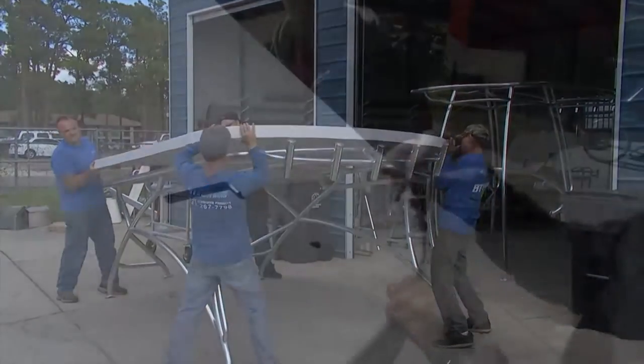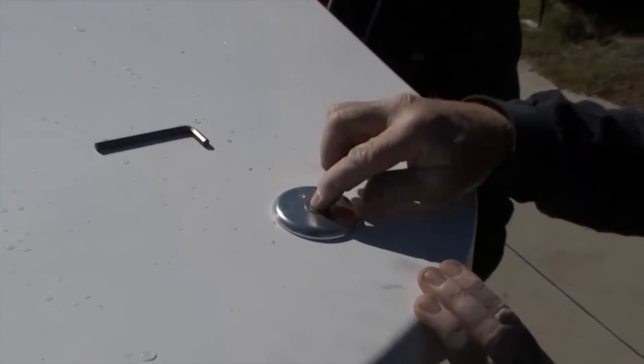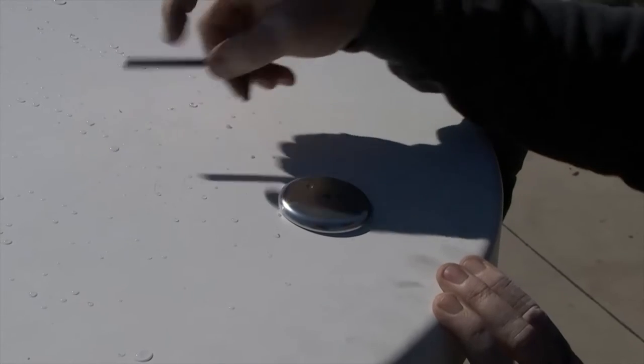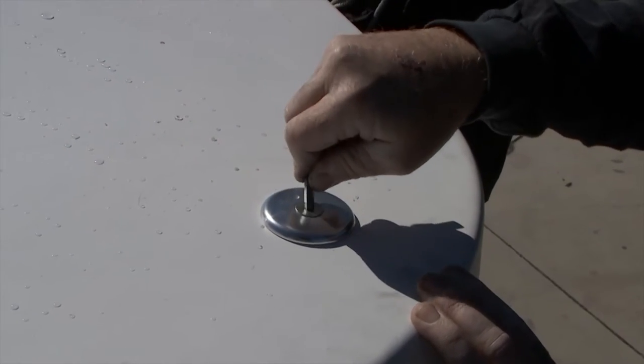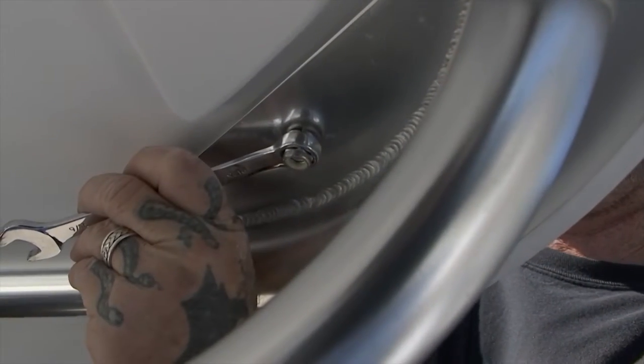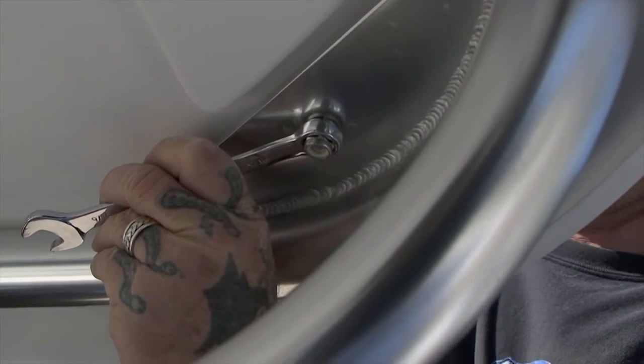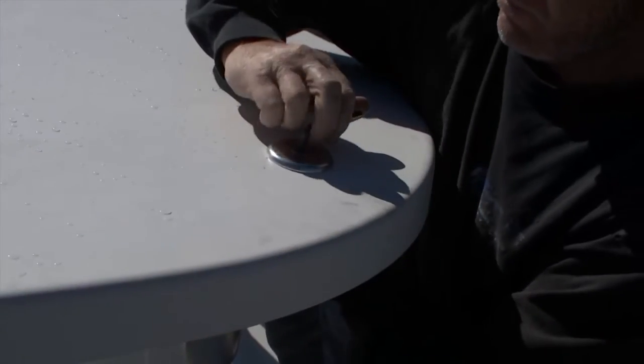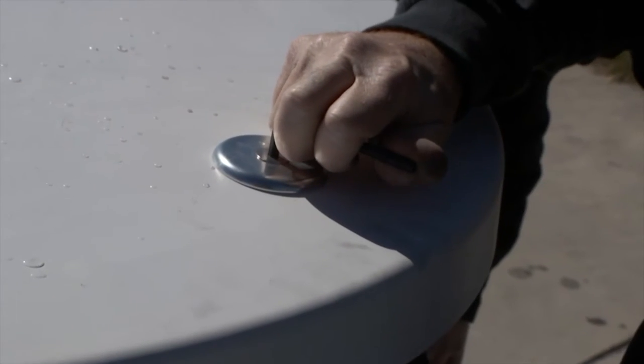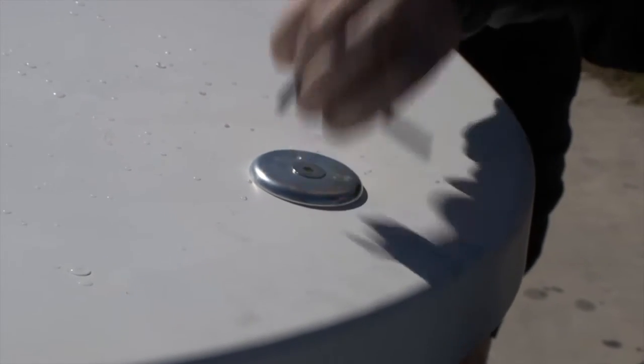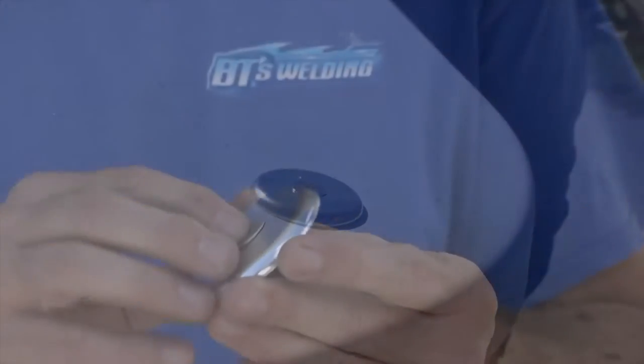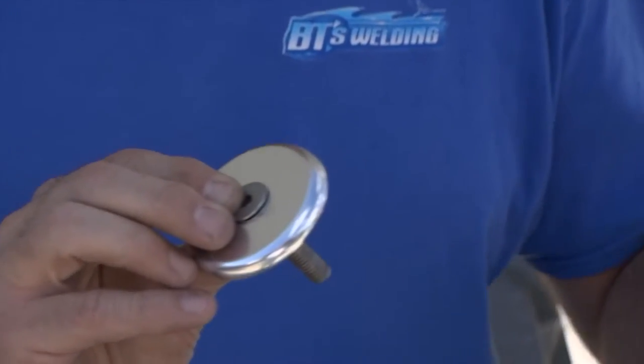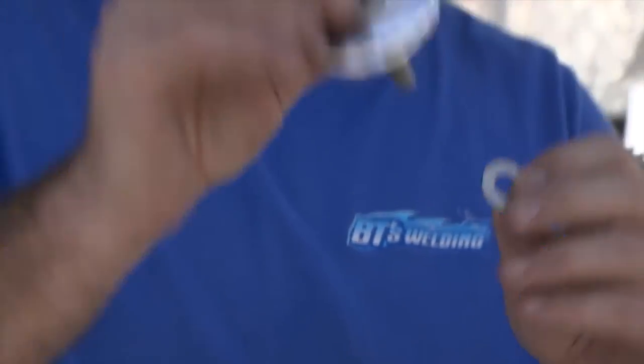When you're bolting the hard top onto the anodized aluminum frame, do you need backing plates on the top side of that fiberglass hard top? We do. We use a two and a half inch taco pad. When you put the bolt in, it gives it a little more stance and it won't crack as easy.